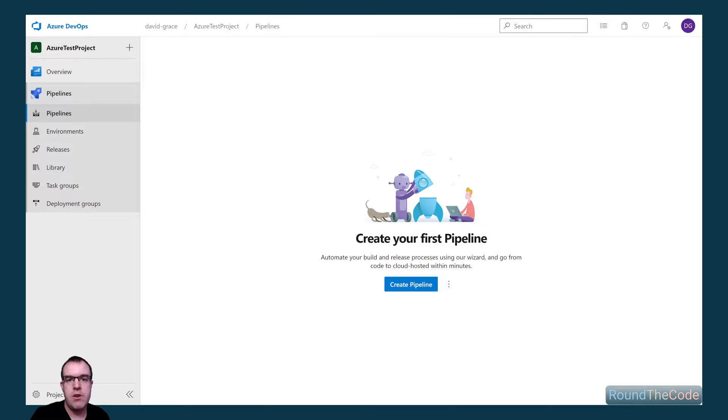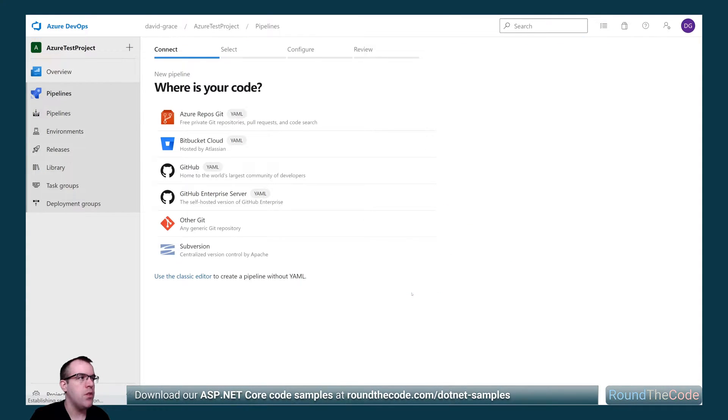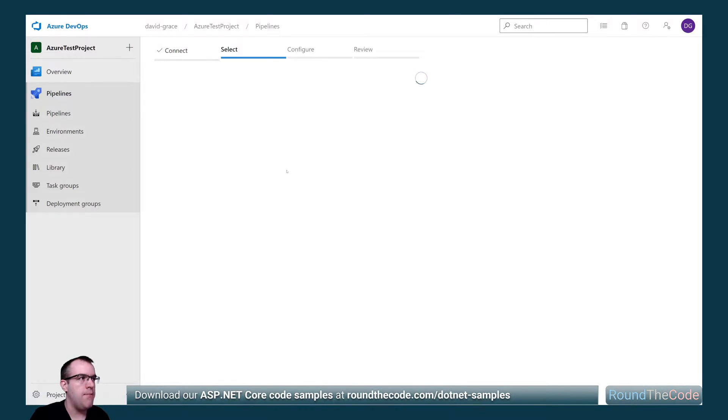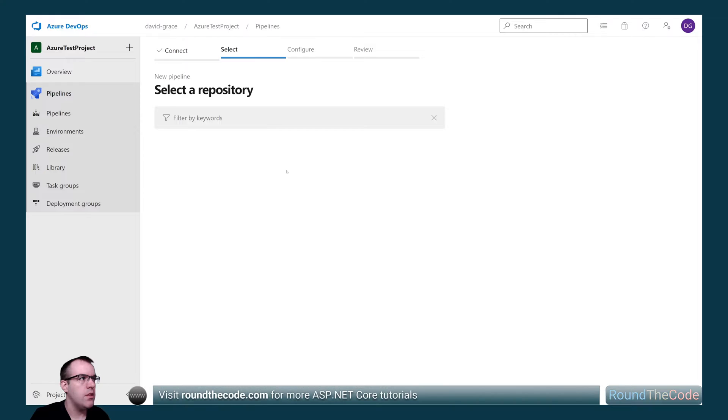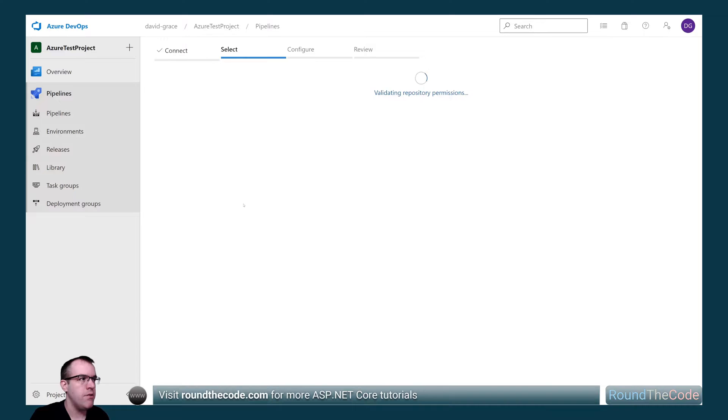We're in our Azure DevOps project and we're going to create a pipeline. We're going to select where the code is, our repos in GitHub, so we're going to select that. We're going to select the appropriate repo, which is the Azure test project.